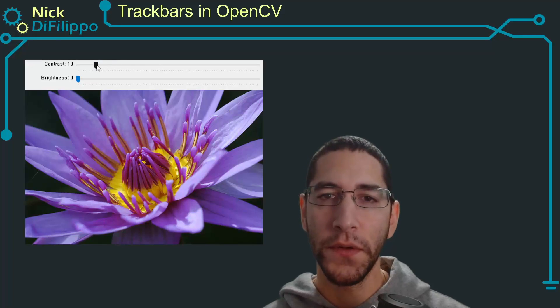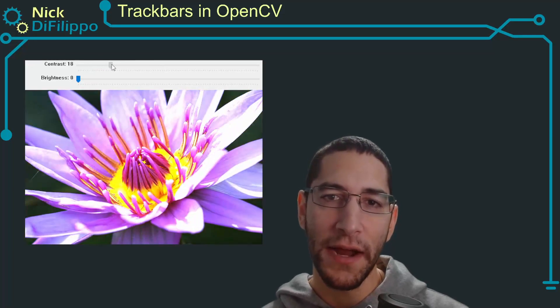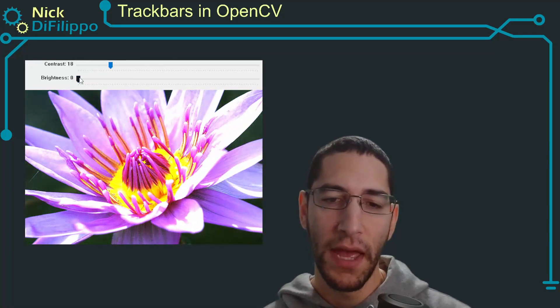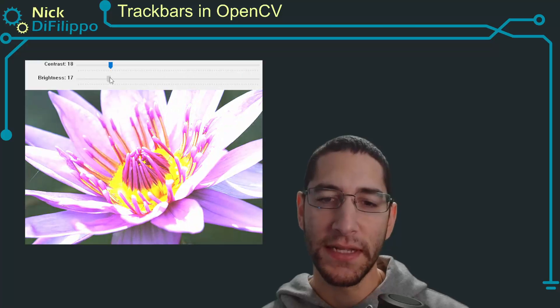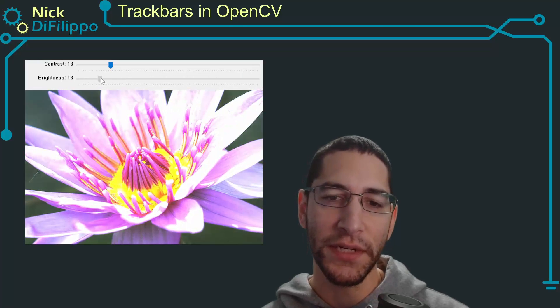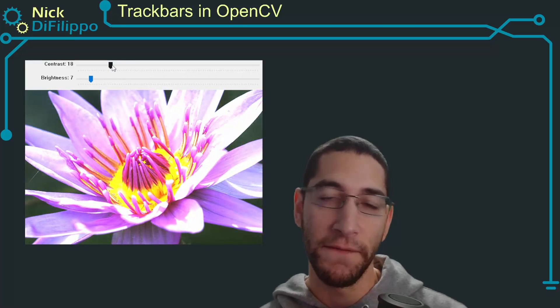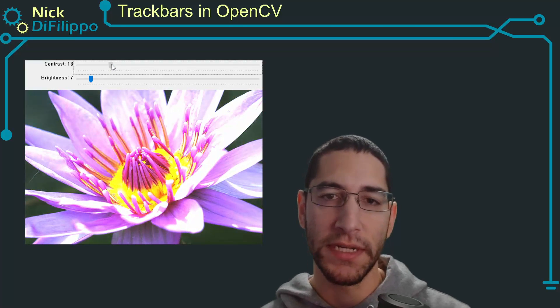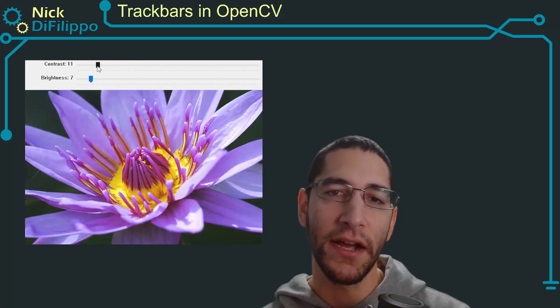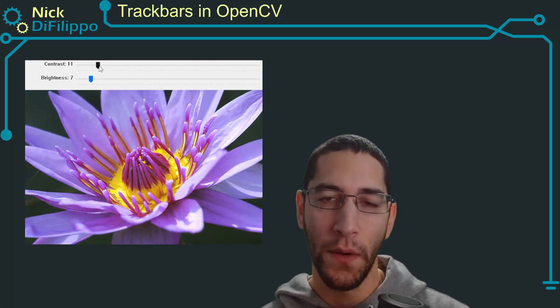In this video I'm going to show you how to add trackbars to an image in OpenCV. This allows you to quickly change parameters of what you're displaying just by sliding a trackbar value around.